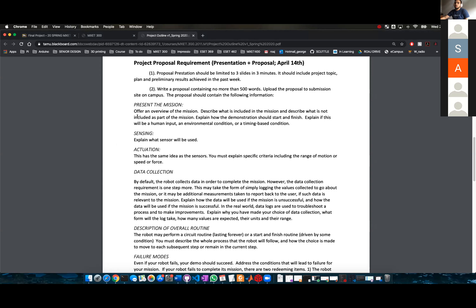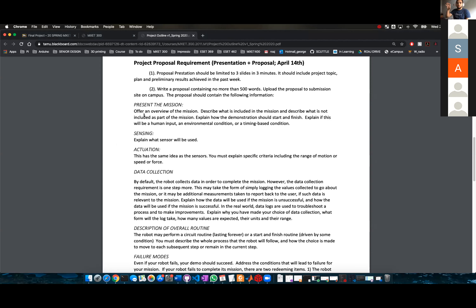Back to the obstacle detection and obstacle avoidance — I'm not asking you to avoid obstacles. Basically, you need to explain the scope of the project. You're not required to avoid an obstacle; you're required just to stop. So, what is it that you're doing and what is it that you're not doing?